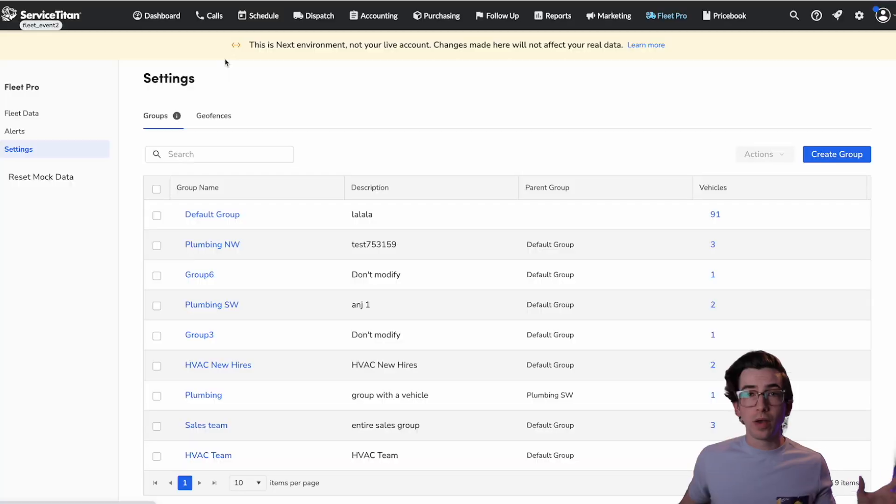And just to kind of frame the way that at least I think about this is, yes, you could use this information to discipline technicians for doing things they're not supposed to do, spending too much time at the supply house or whatever. But if they're spending a lot of time in supply houses, that means they're going to supply houses a lot. That indicates to you as a manager that there's some sort of problem. Maybe you're not keeping enough stock of certain items. So it's not just for wrist slapping. It can help inform how efficiently your business is running.